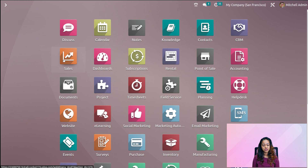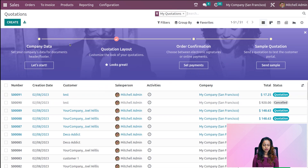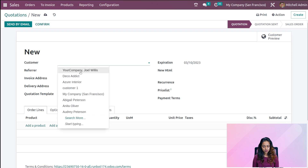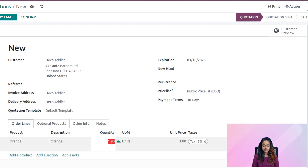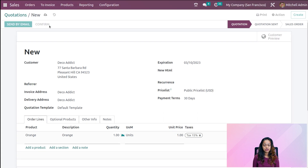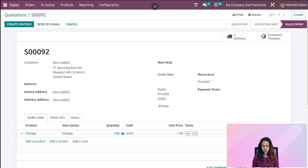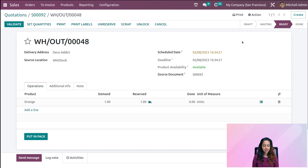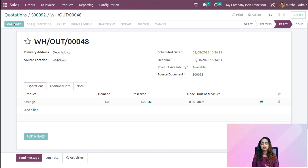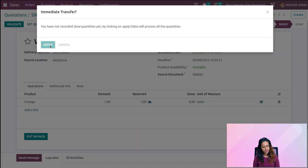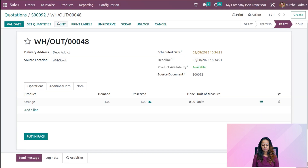Going back to create a sale order. Opening the sales module, creating a quotation, adding a customer, adding the product 'orange', keeping the quantity as 1 and confirming it. Here's the delivery — open it, and inside the smart tab click the lot number icon. You can see Lot ABC has been removed first, because that was the one which was going to expire first. That's the concept: First Expiry First Out. Completing it by validating and applying — done.